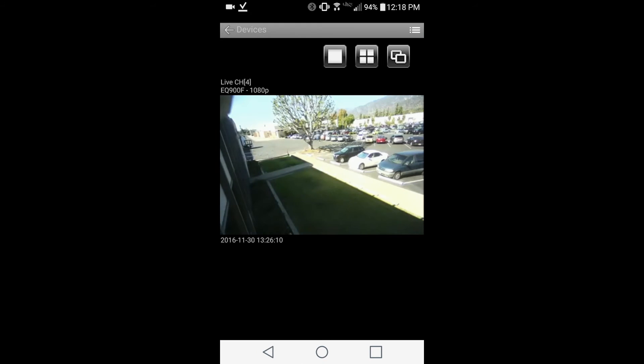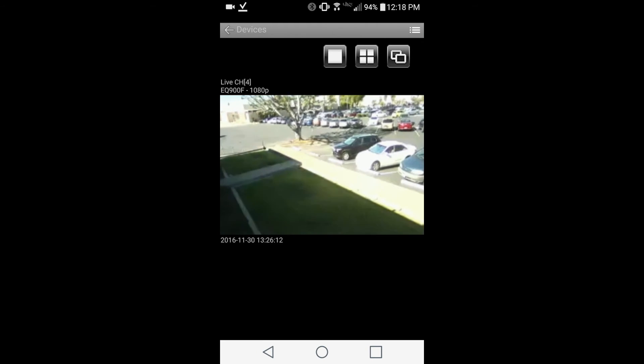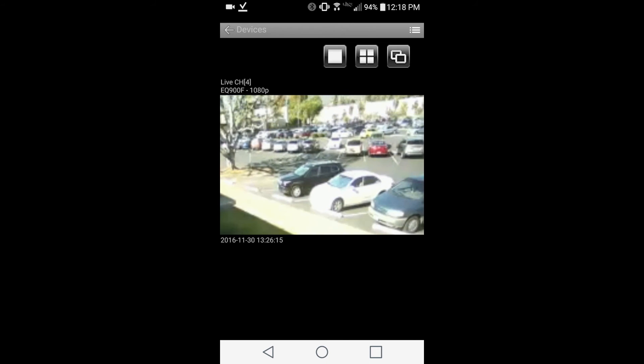The application also supports touch gestures. You can spread to zoom in, or pinch to zoom out.